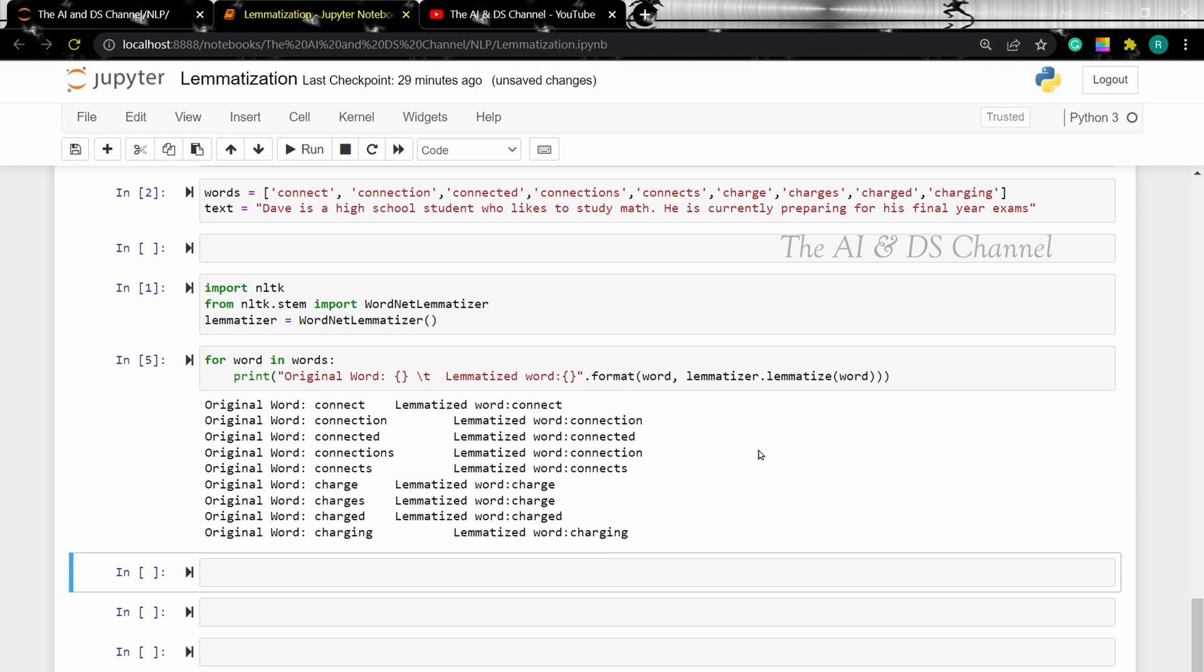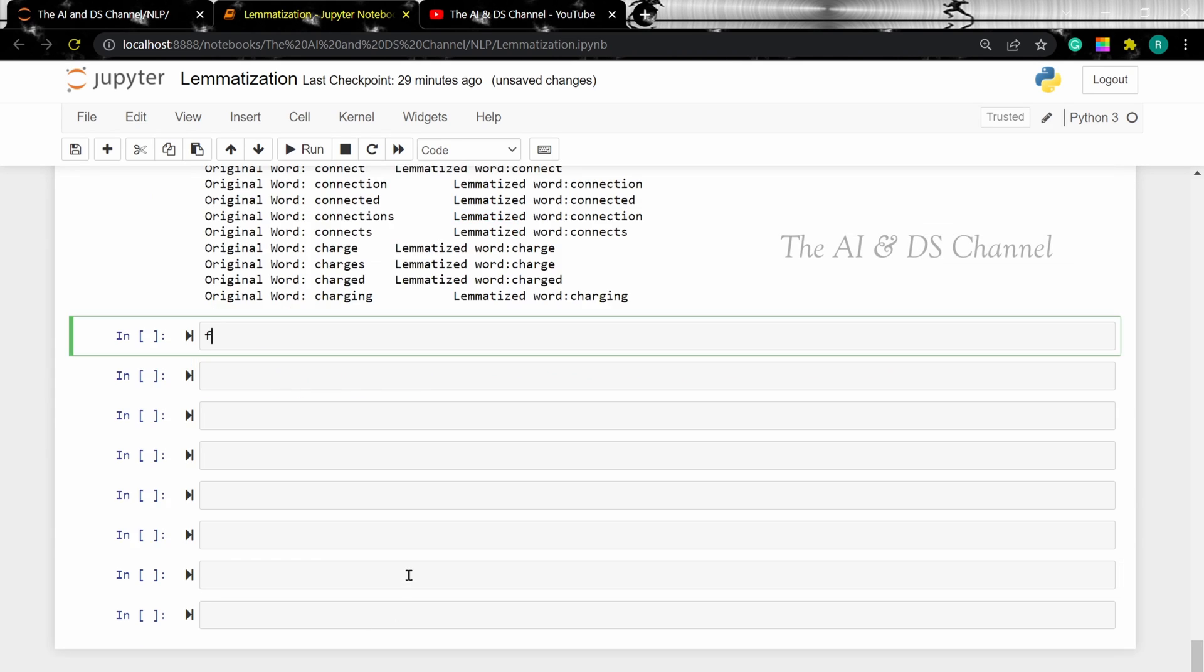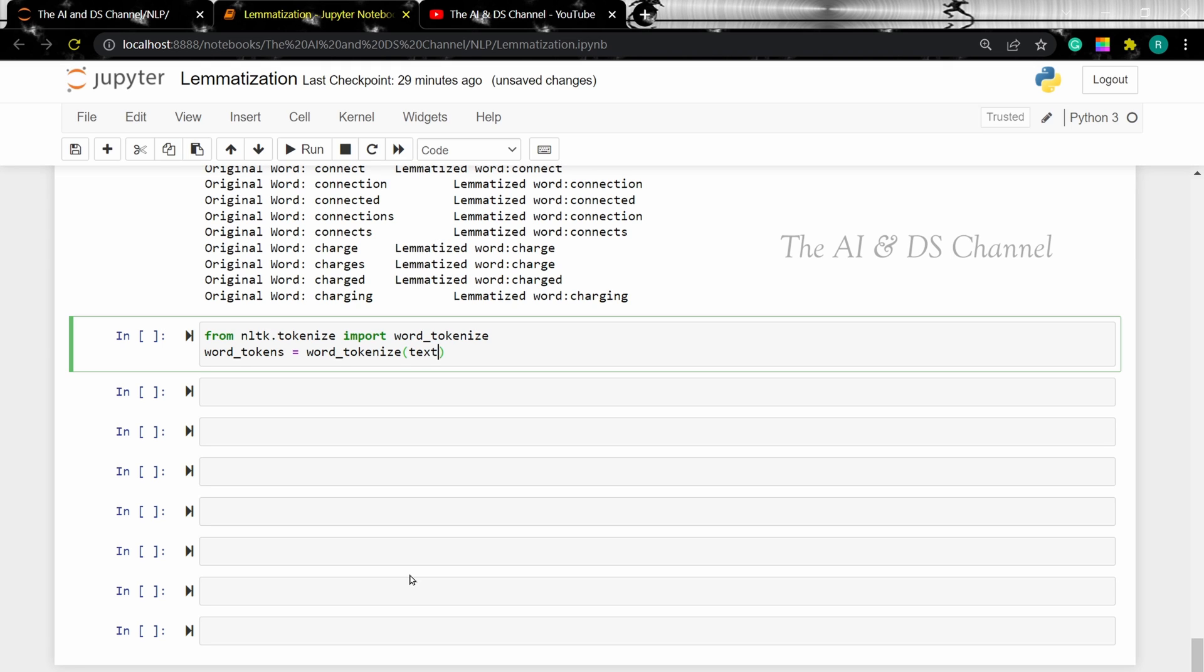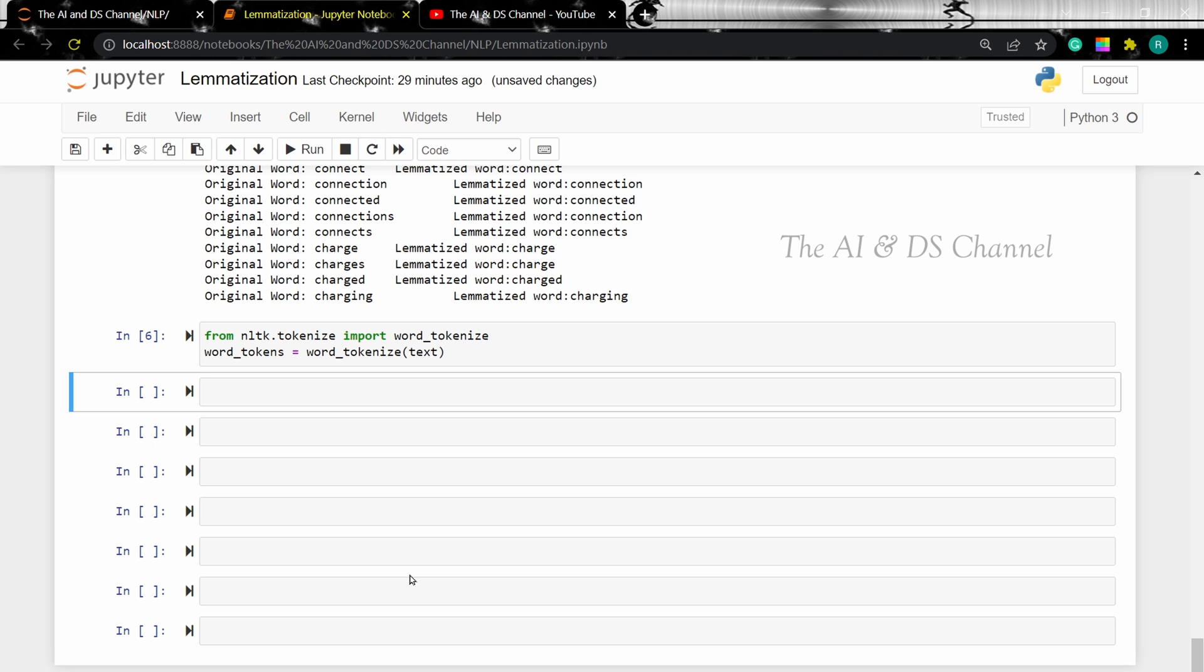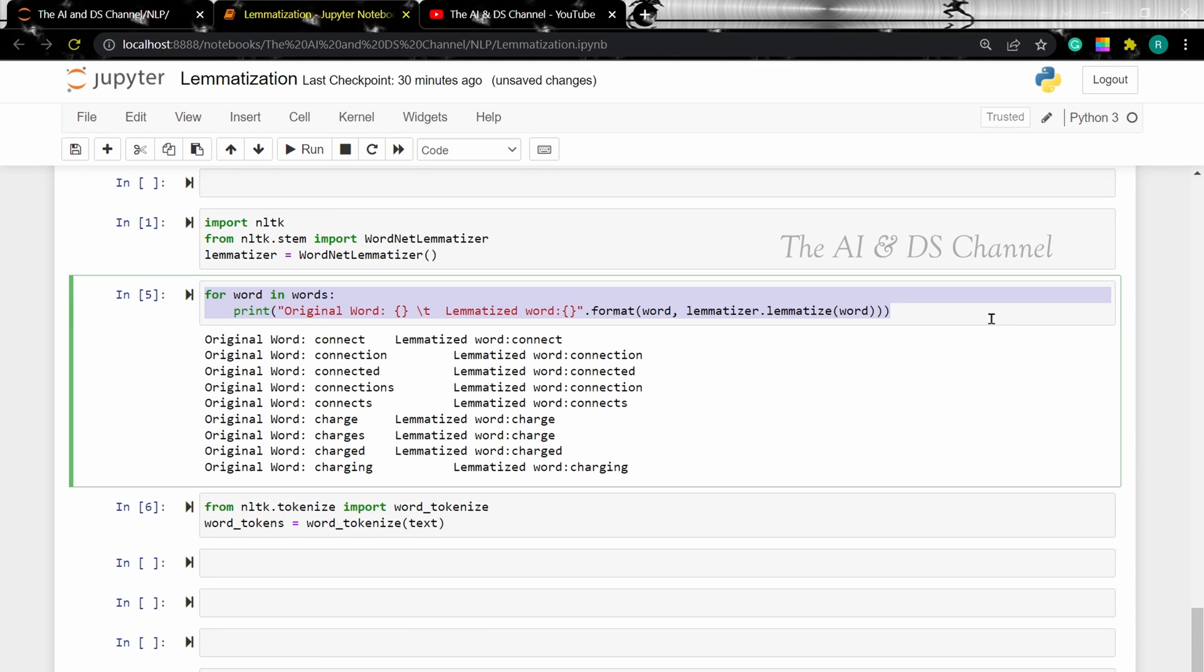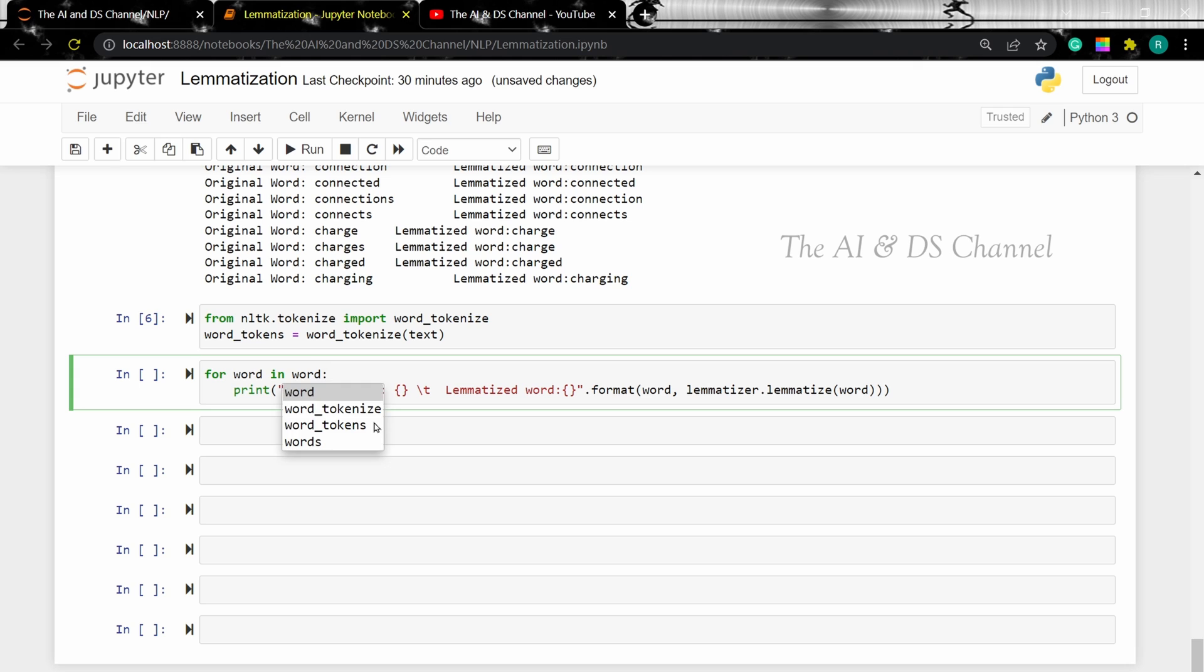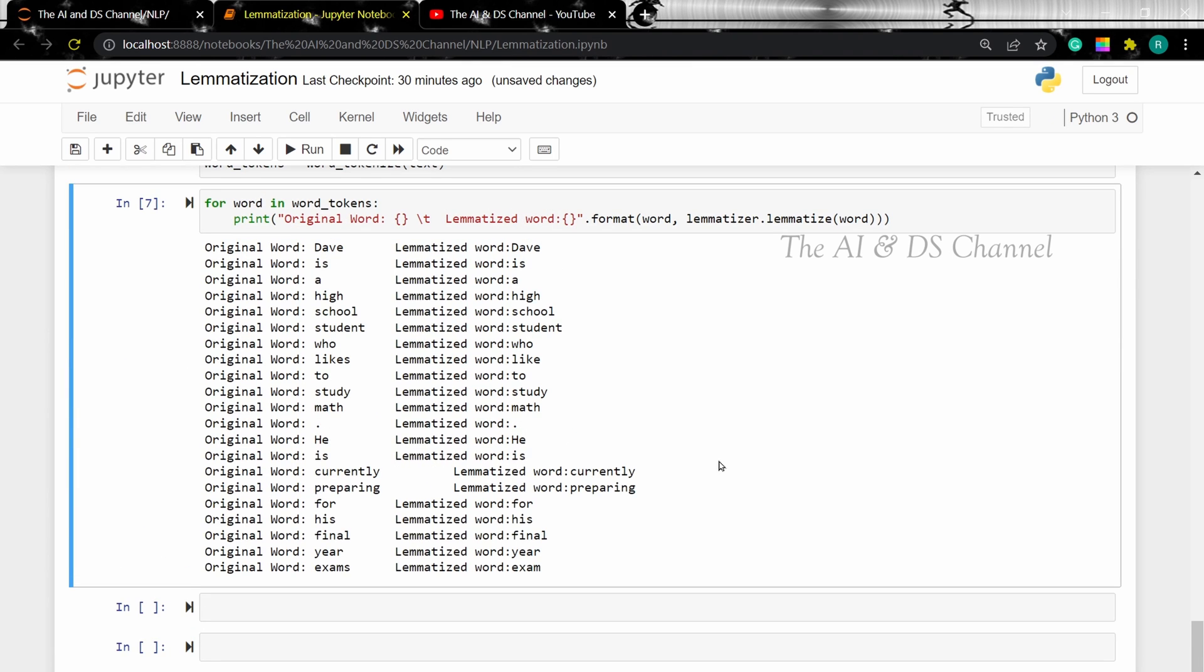Let's now perform lemmatization on the sentence. So as I said in the previous video, the input to the lemmatizer must be a tokenized text. So to do that, first we need to tokenize the text data. And now let's perform lemmatization on our sentence. Now we have the lemmatized sentence.